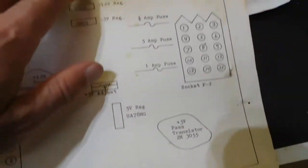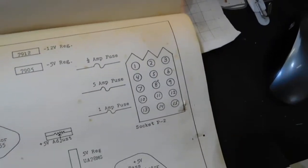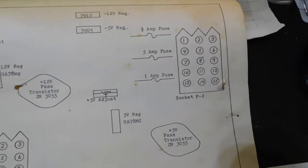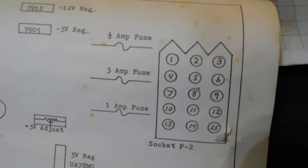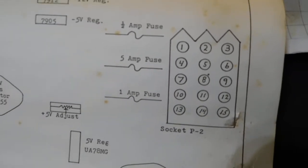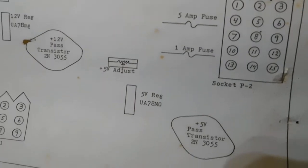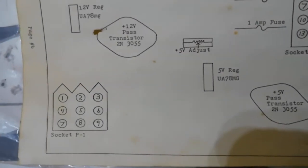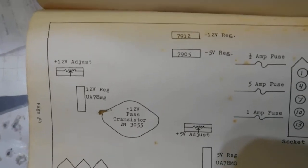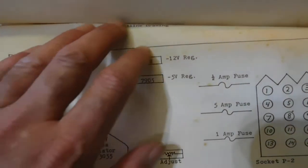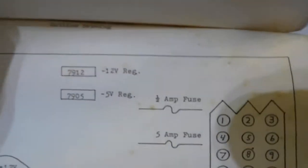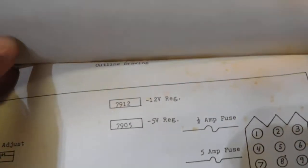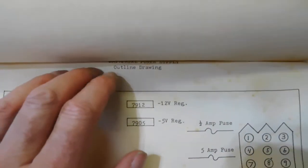Here is the universal power supply outline drawing. Those are those fuses we were looking at before, where they go on the next page. Hopefully this original documentation is going to help anybody who's restoring a video game console from the late 1970s.